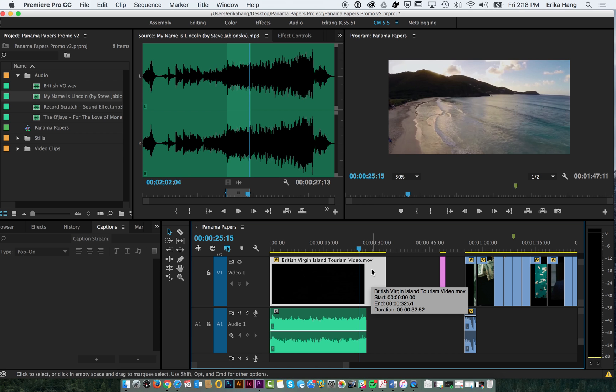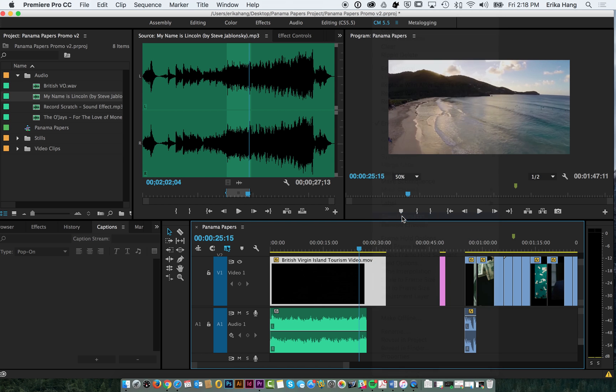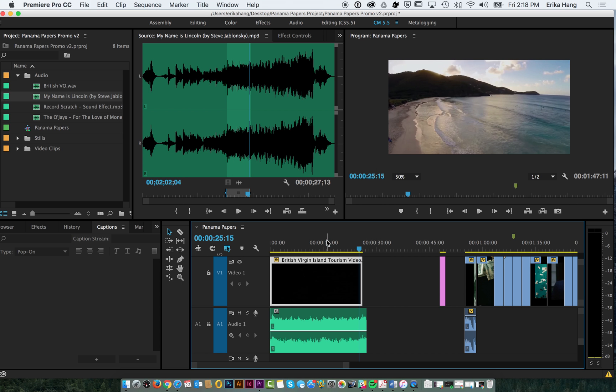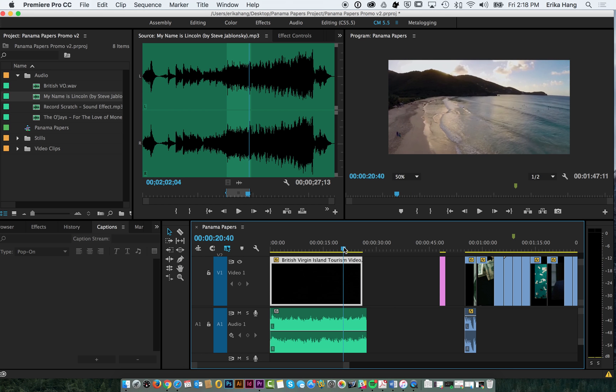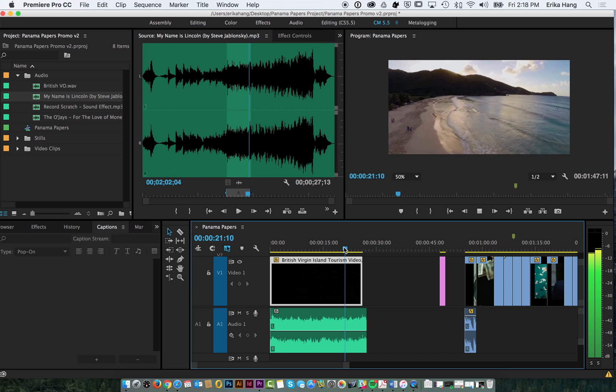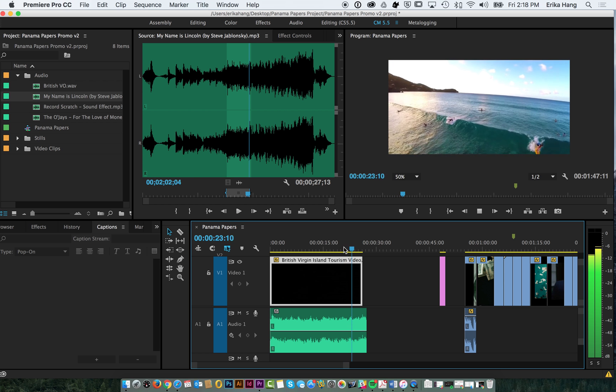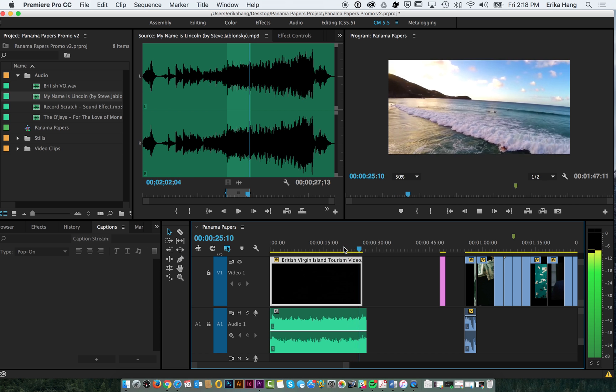So what we're going to do is we're going to speed up the video. So this might be a helpful technique for you sometimes. All you have to do is right click and go to speed slash duration. I already have been playing around with this so I know how much I need to speed it up by. So I'm going to put 125% and it'll tell you what it's going to adjust the duration to. So this can help you figure out what percentage to put. So if we put 125%, now the video speeds up and better matches with the audio.